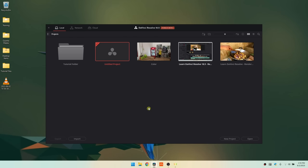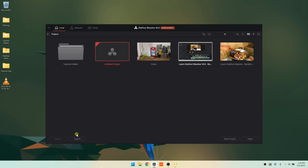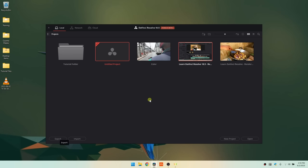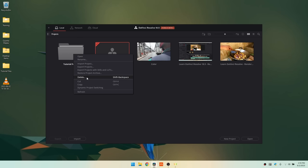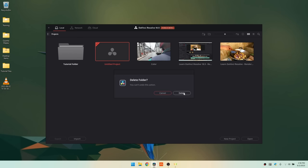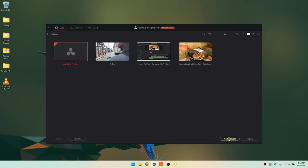Right-clicking in an empty area gives us other options as well — we can create a new project or folder, import a project, or restore a project archive. At the bottom left we can import a project, and if we have a project selected we can export it. In the bottom right we can create a new project or open one. Let's go ahead and create a new project, remove the tutorial folder, and click New Project.